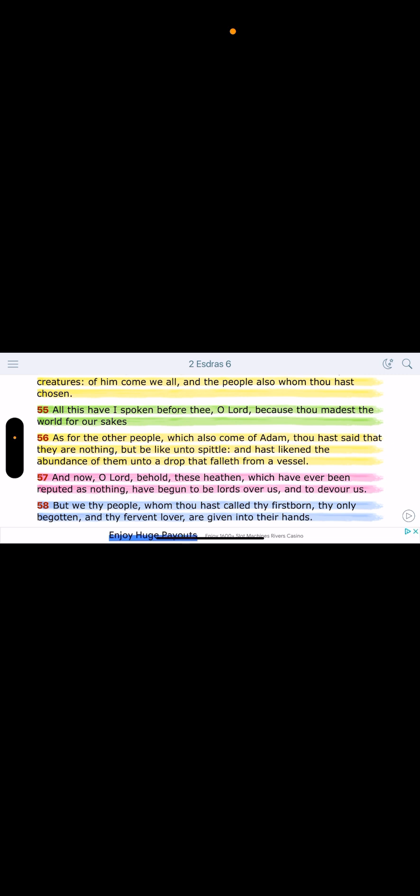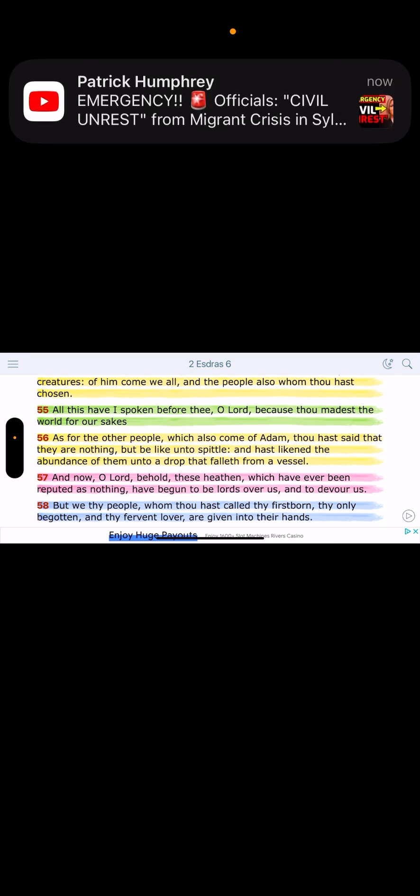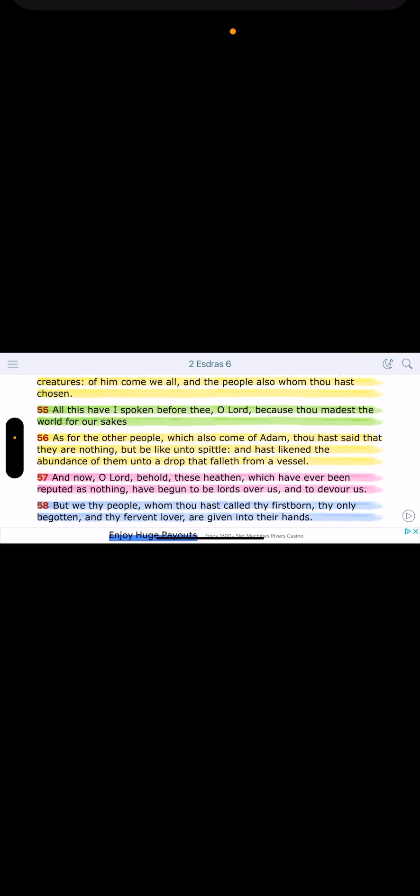So we understand what's going on. Let's go back, 2nd Esdras 6:56. As for the other people, the nations, these heathens, what the Lord says about them. We read 96:4 that the gods of the nation are idols.